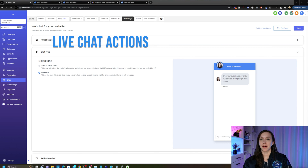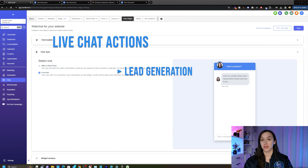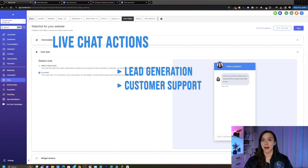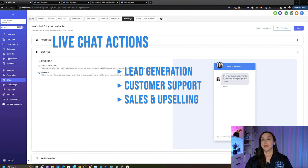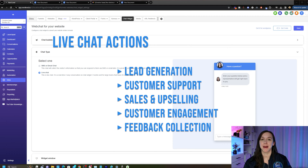Some examples of live chat actions and workflows that we can do are lead generation by automatically replying to leads, customer support by automatically replying to our customers, sales and upselling, and customer engagement, as well as feedback collection.